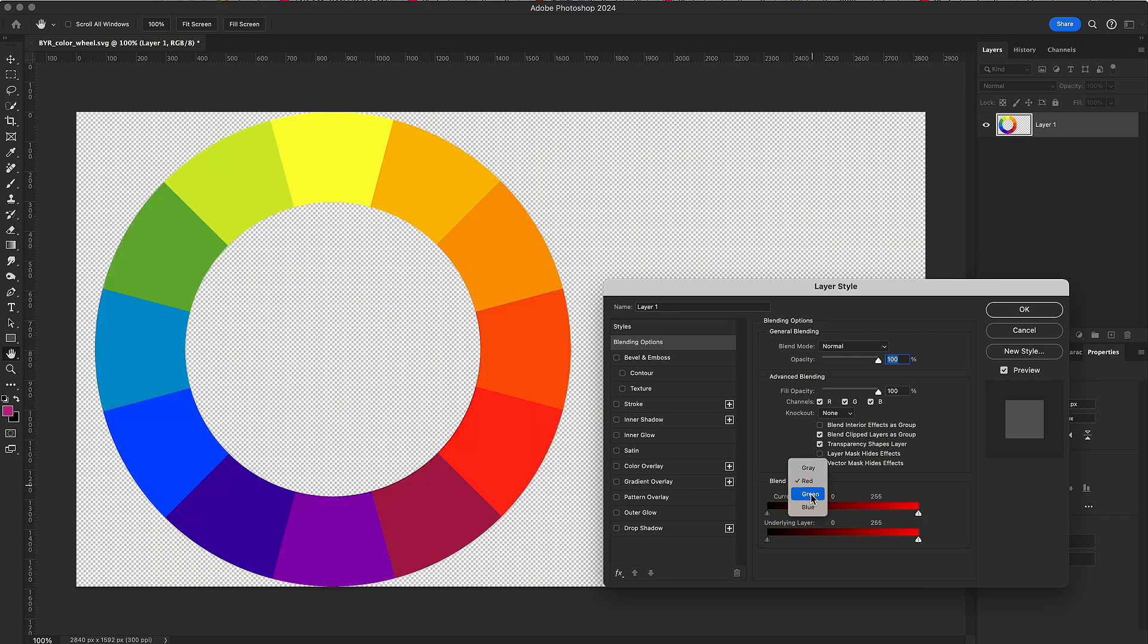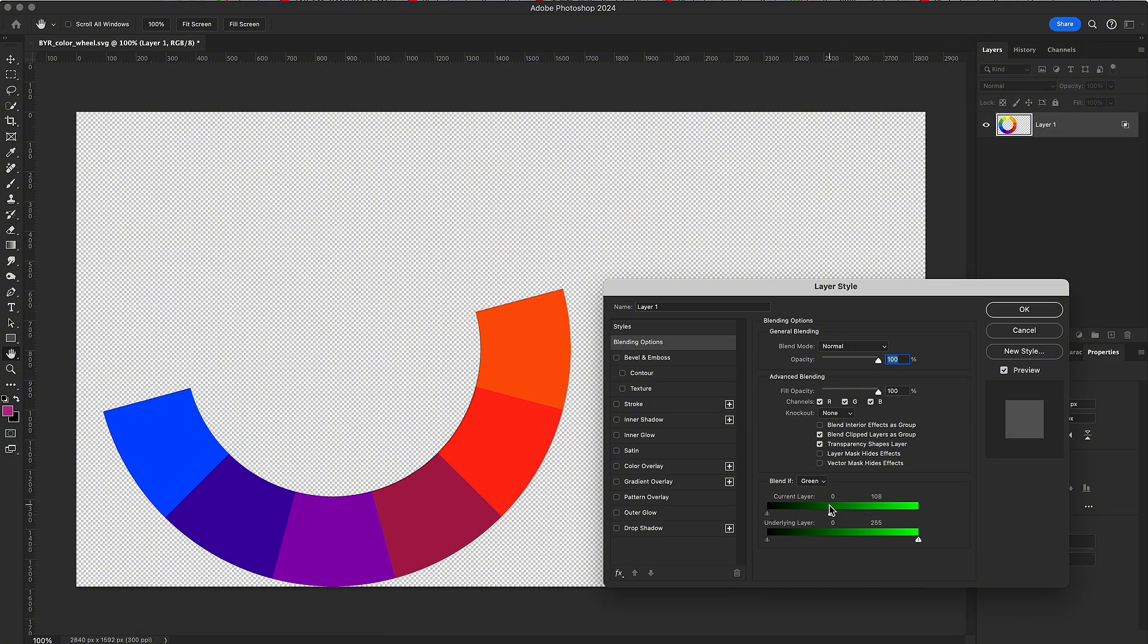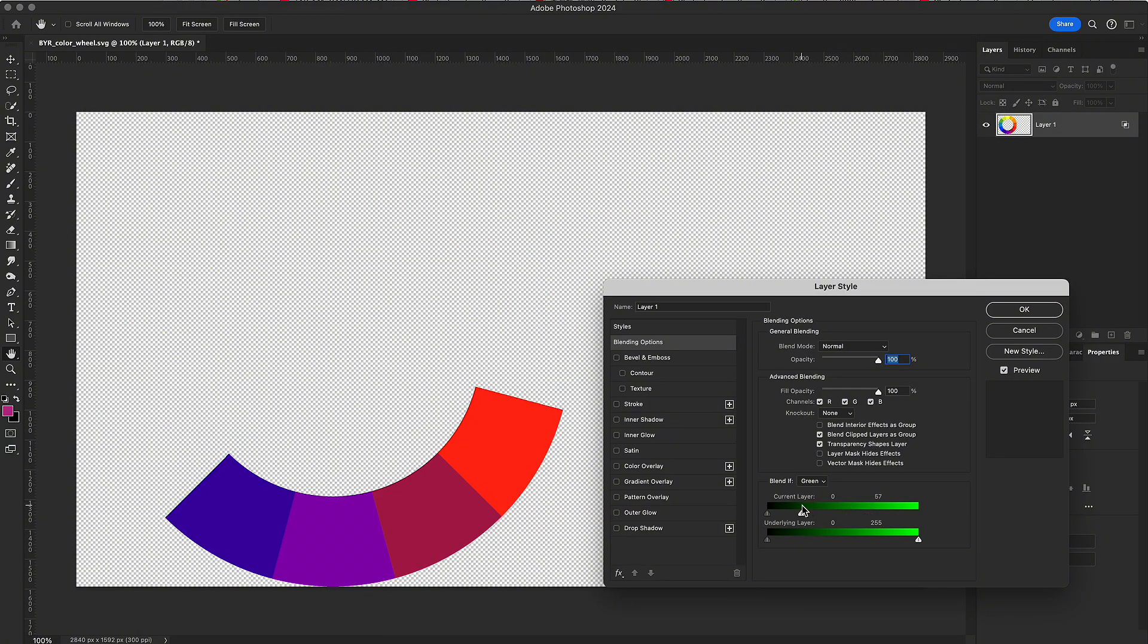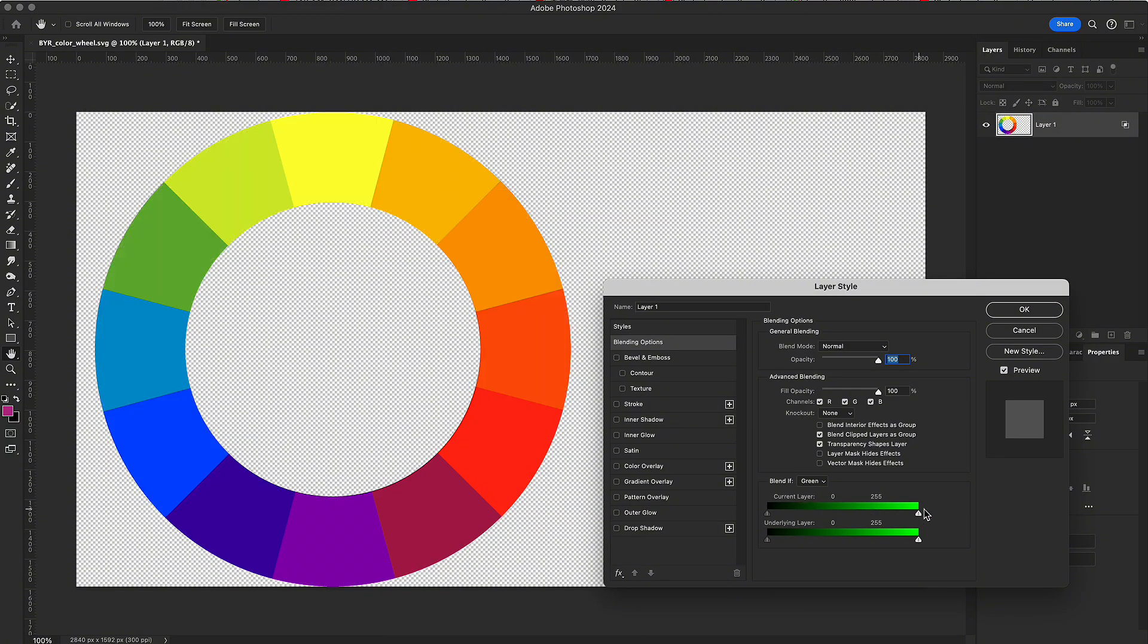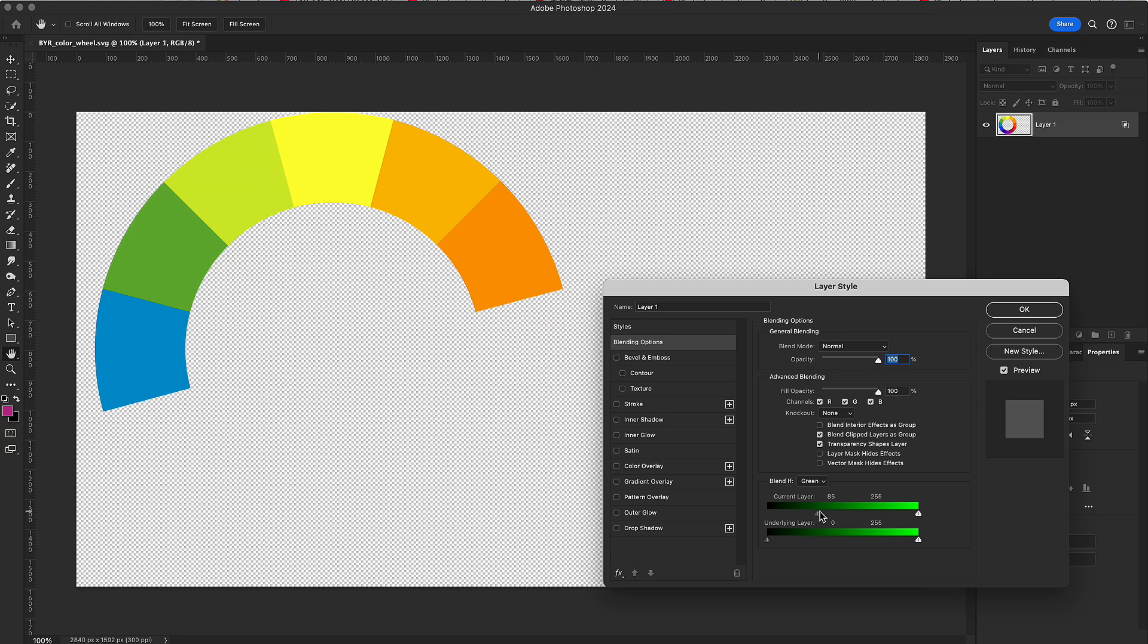In the green channel, dragging white removes green, yellow, and cyan. Dragging black affects magenta, the opposite of green, which is made of red and blue.